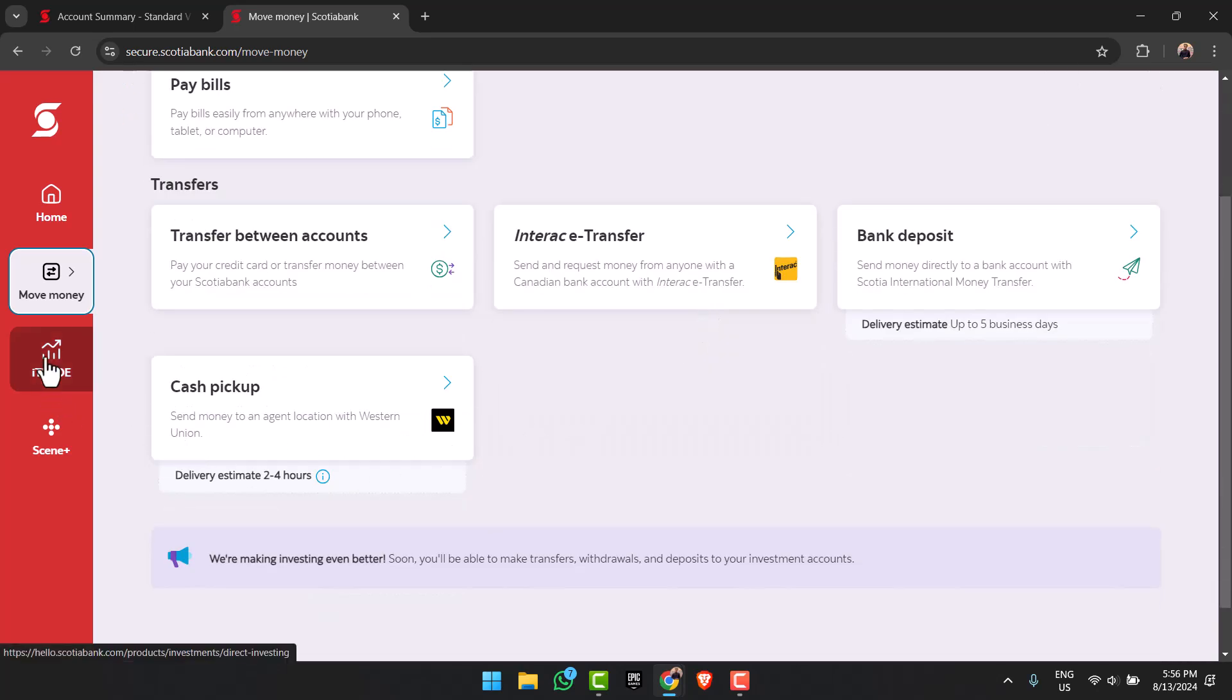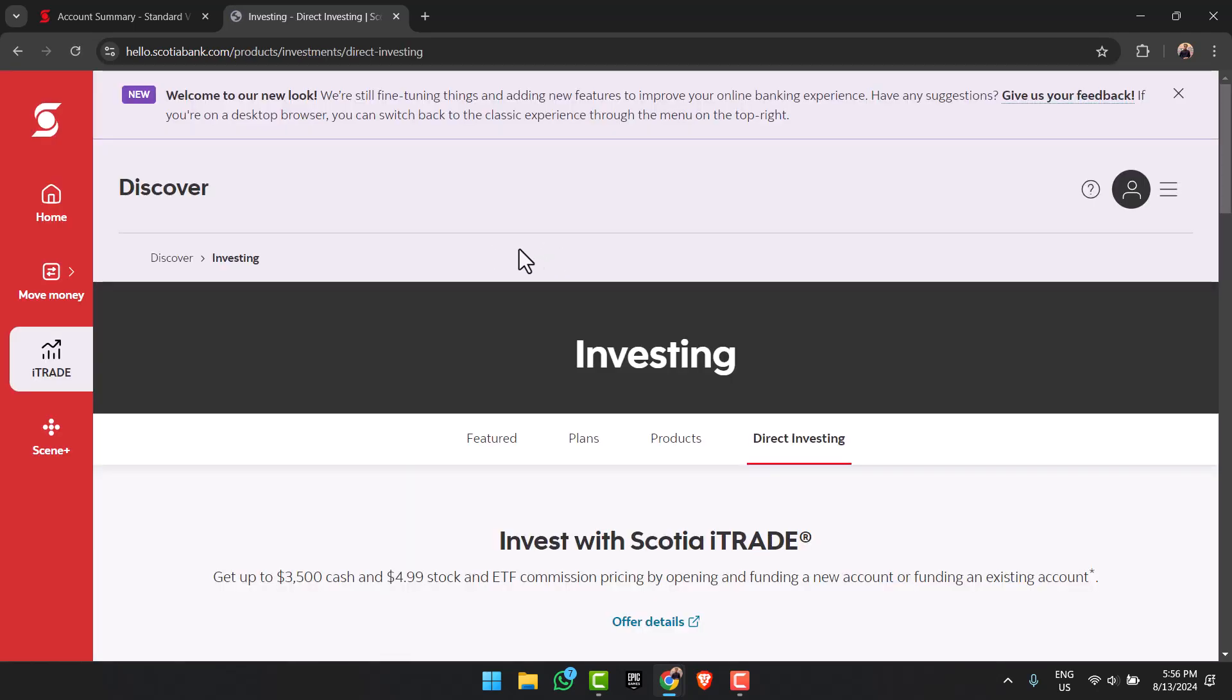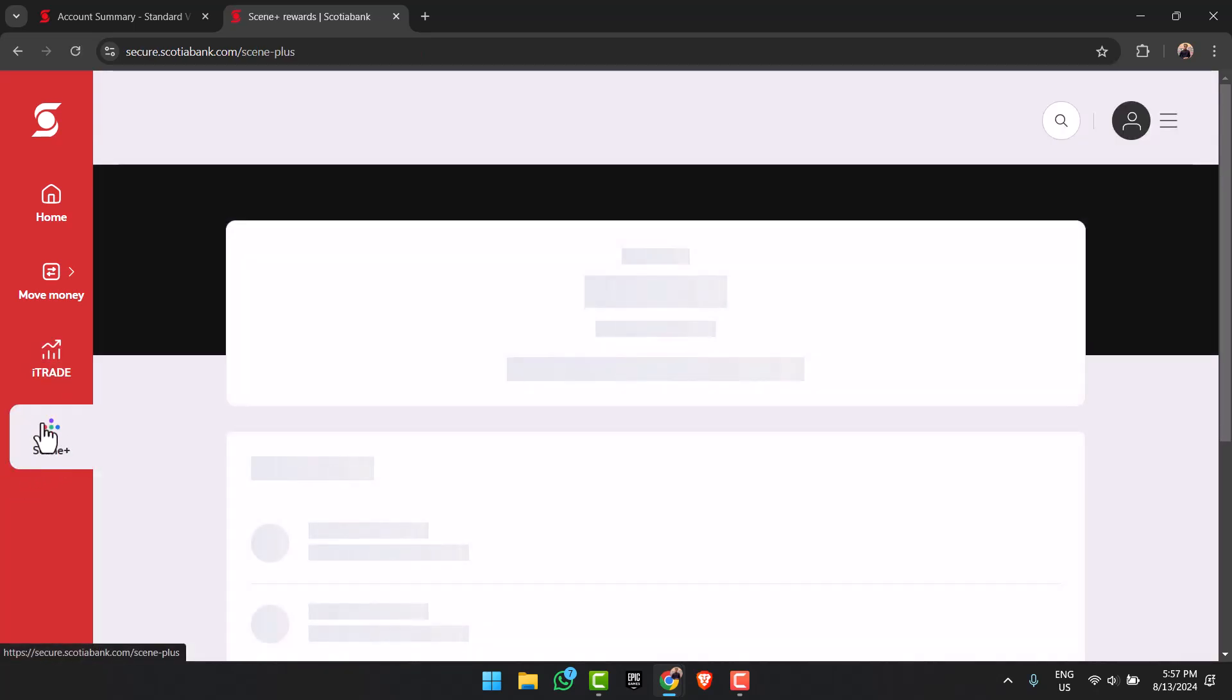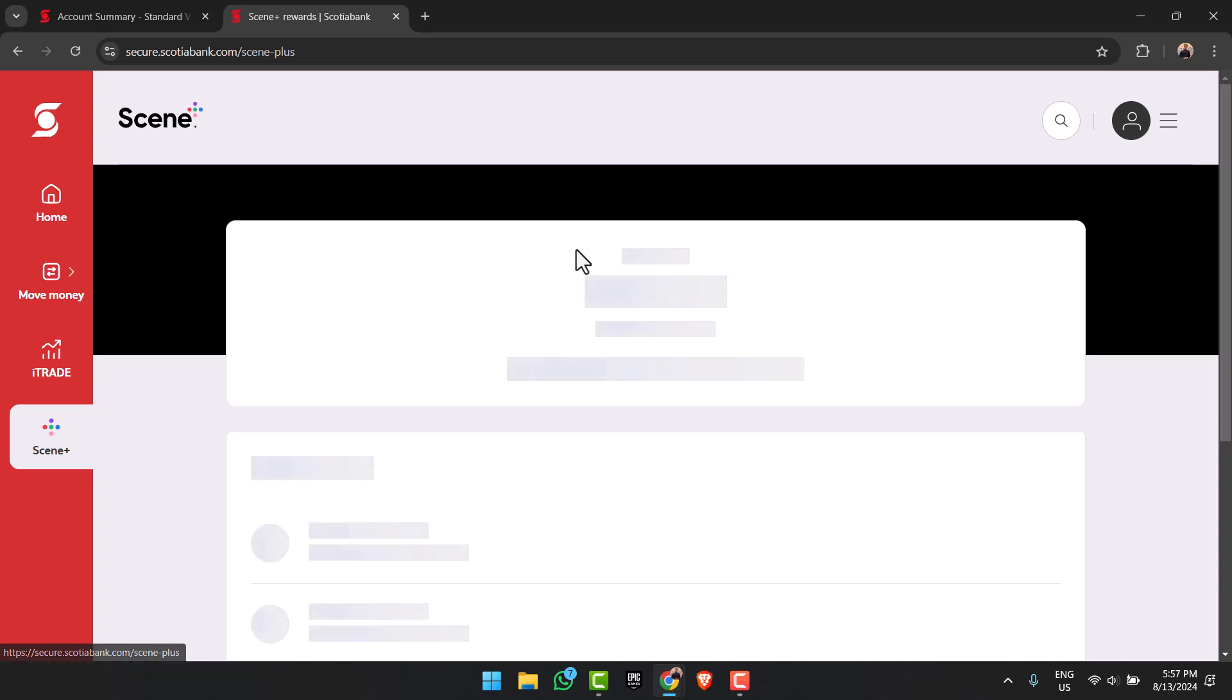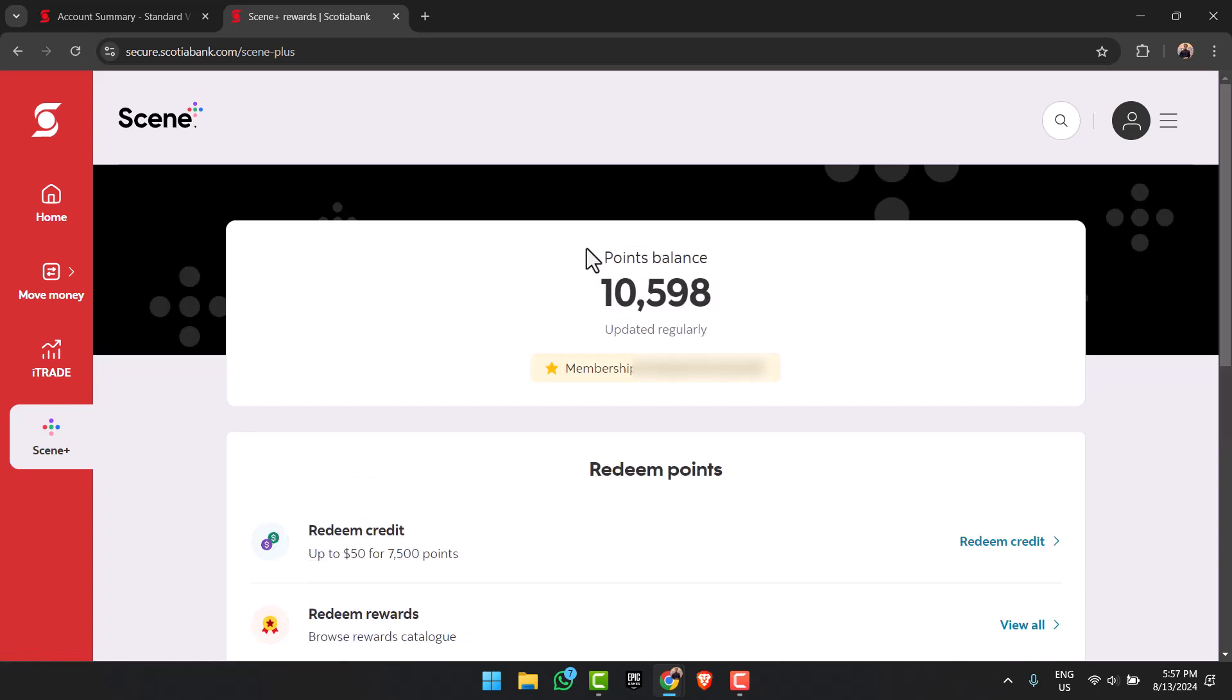Similarly we have the i-Trade section where you can indulge in direct investing, plans, products, etc. on Scotia Bank. And finally we have the Scene Plus section where you can see your membership number, your points, and you also have the options to redeem credits or redeem rewards.